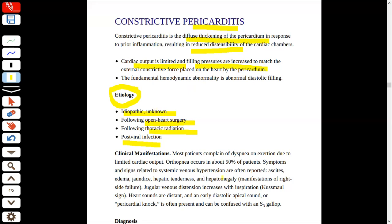Clinical manifestations: when the heart cannot do more work and the filling pressure will increase and the cardiac output will be less, then the patient will present with dyspnea, and dyspnea on exertion will be worse because when exertion occurs, our cardiac output will be limited. Orthopnea also in 50% of patients. Signs which are basically systemic venous hypertension — that is the form the patient presents.